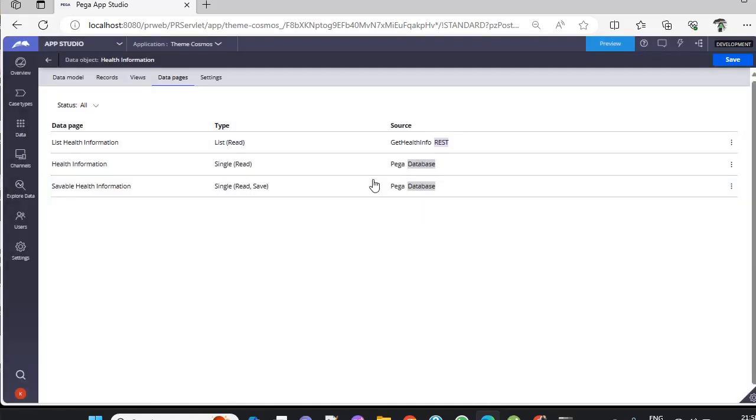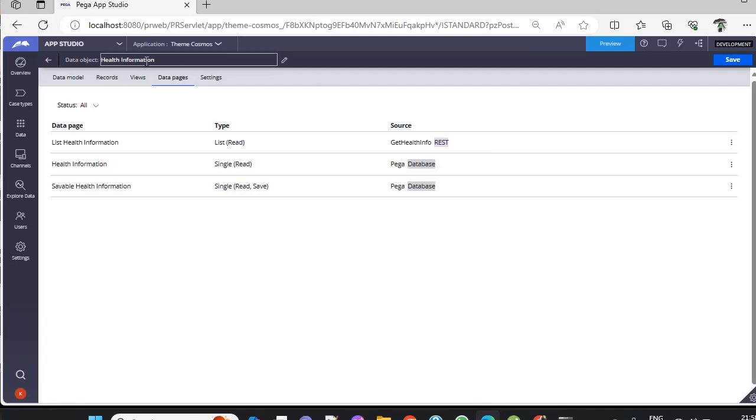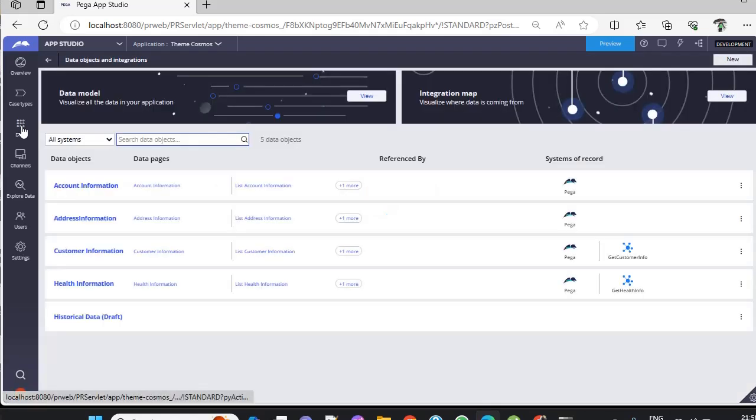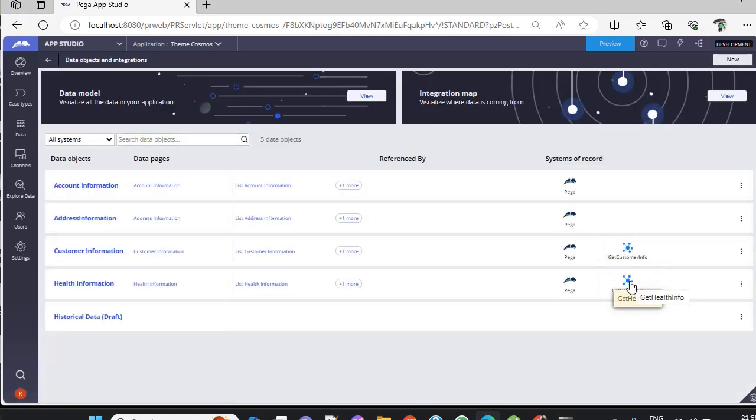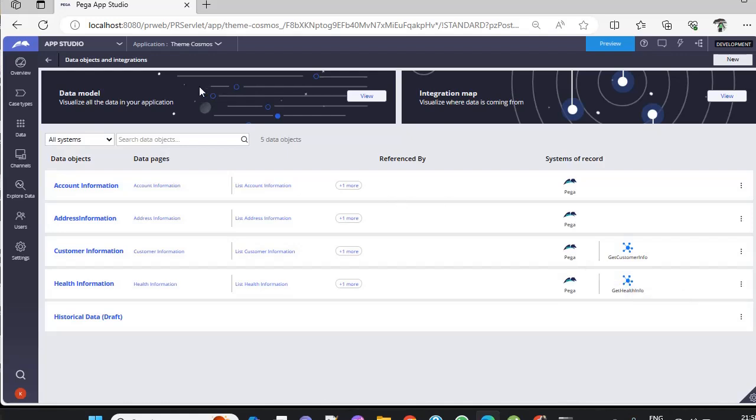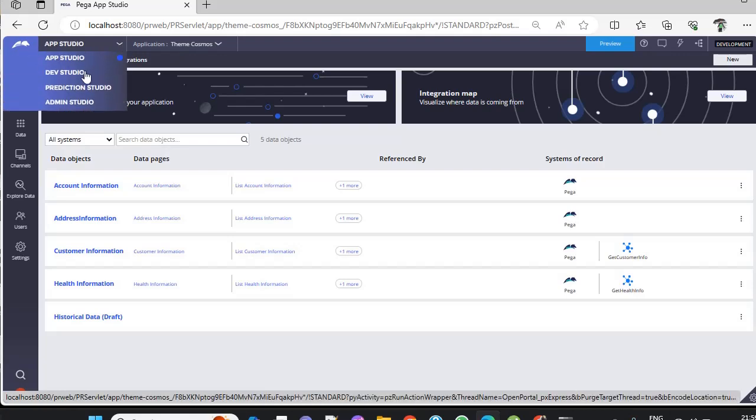You can see here the source is changed to REST, but the remaining stays with Pega database. We've done a few clicks and defined a few parameters. Now if you go to data type, you can see there is an integration here. In this way, you can create a data type and Connect REST integration. If you want to check, go back to Dev Studio.